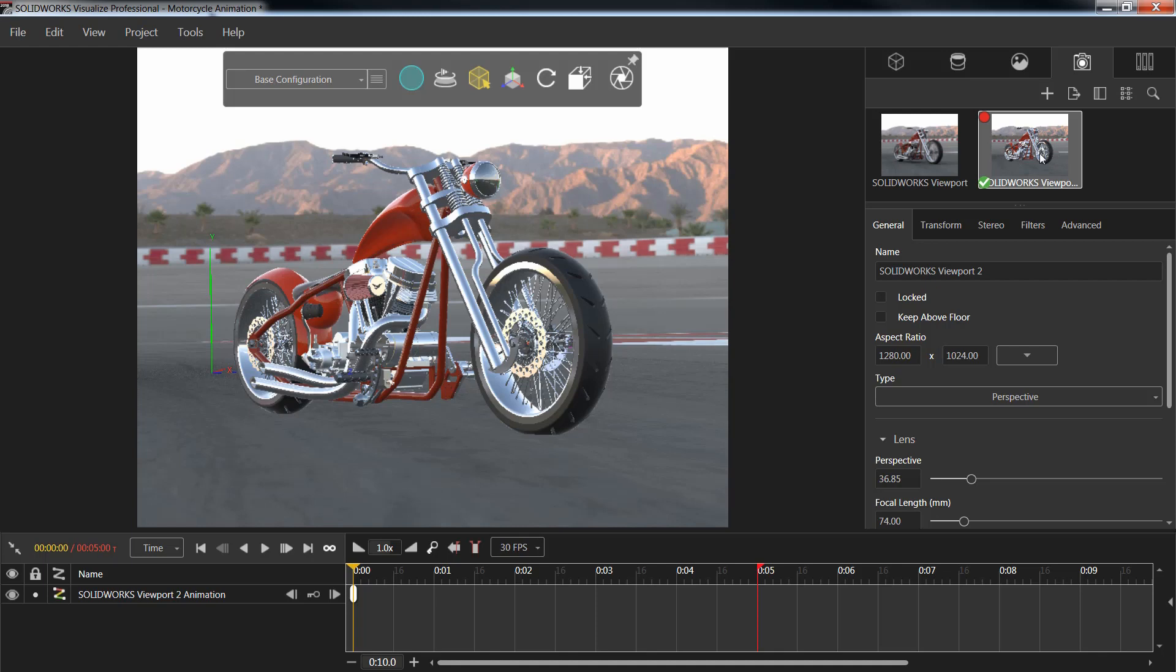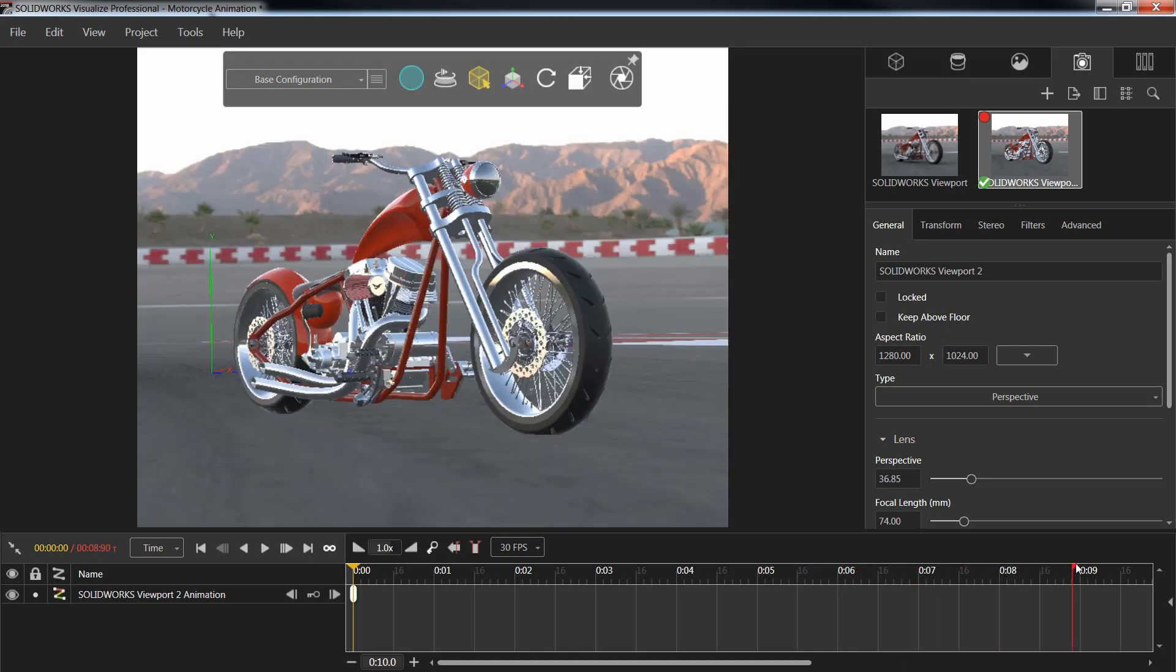From here, we can now go ahead and add our particular key points. Now, these key points will be dictated directly in our timeline below. We'll see that we have both a start point and an end point. In our particular example, I'll go ahead and drag this out to maybe about 9 seconds and assume that that's how long my particular video is going to be.